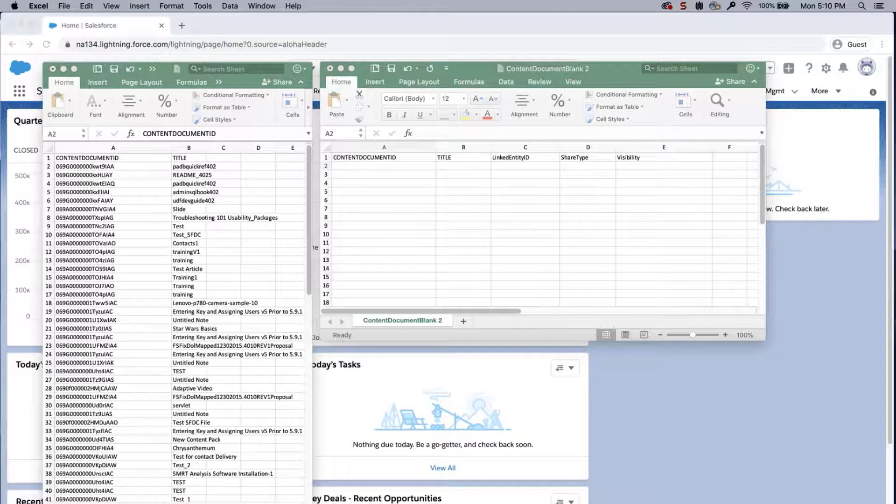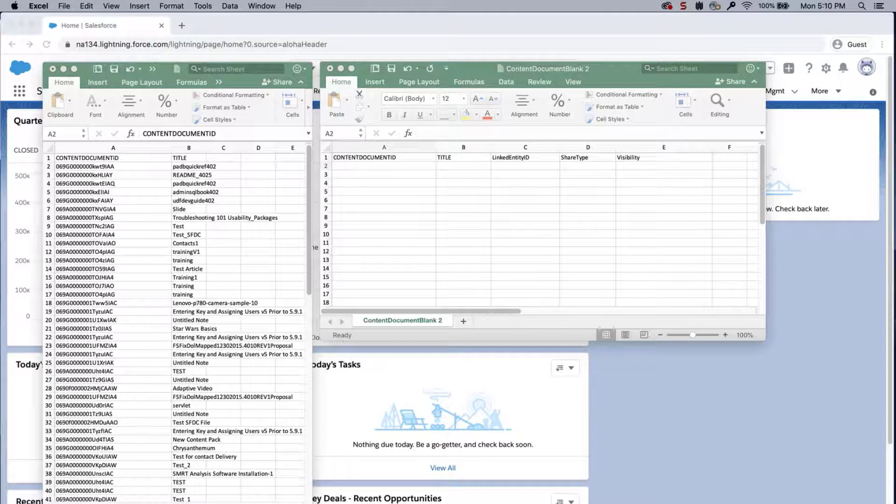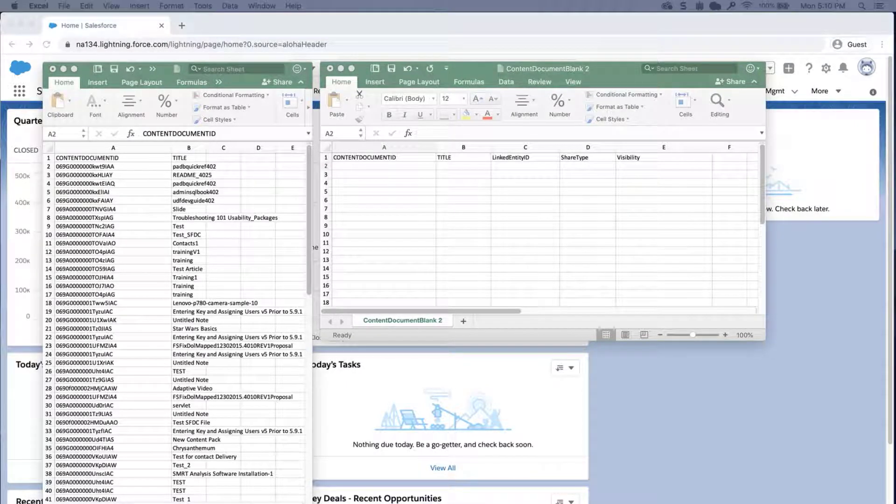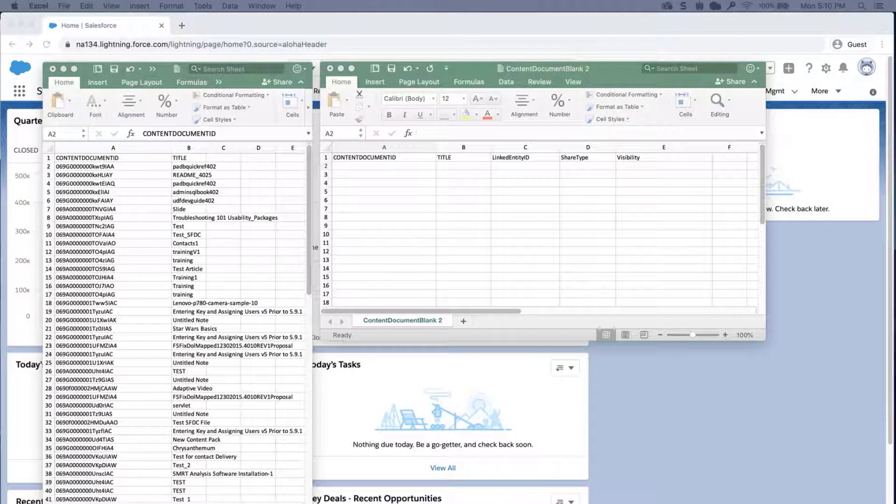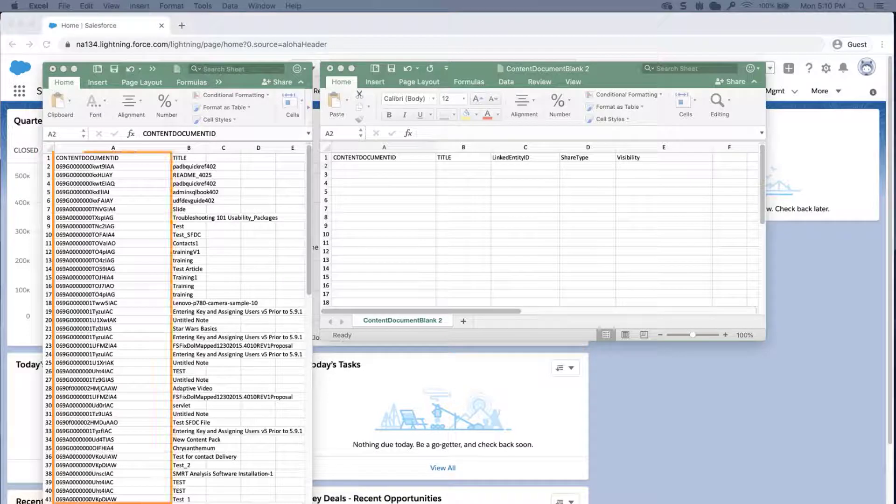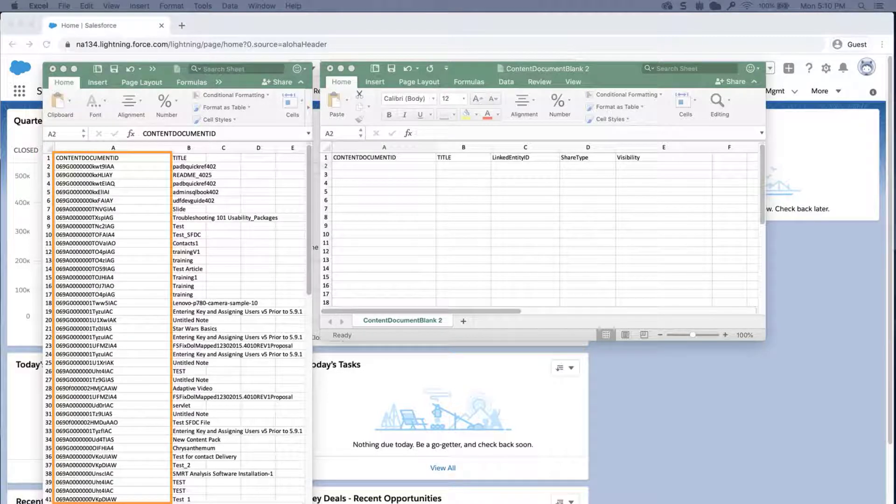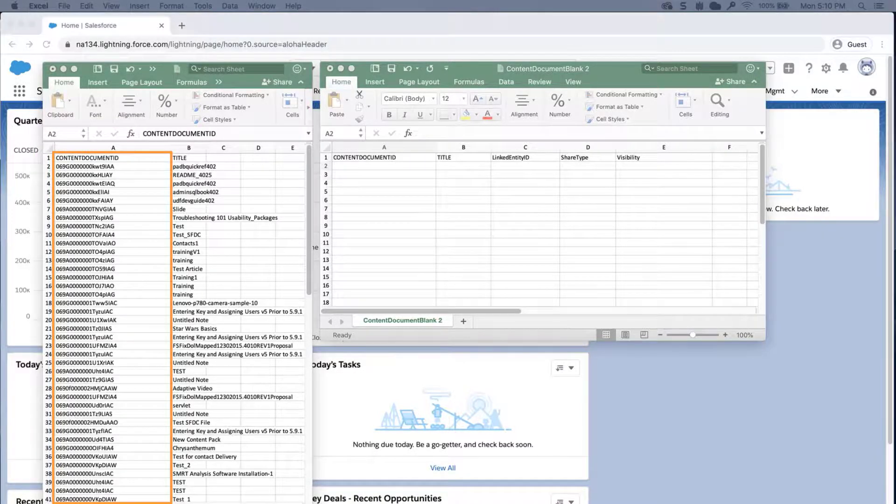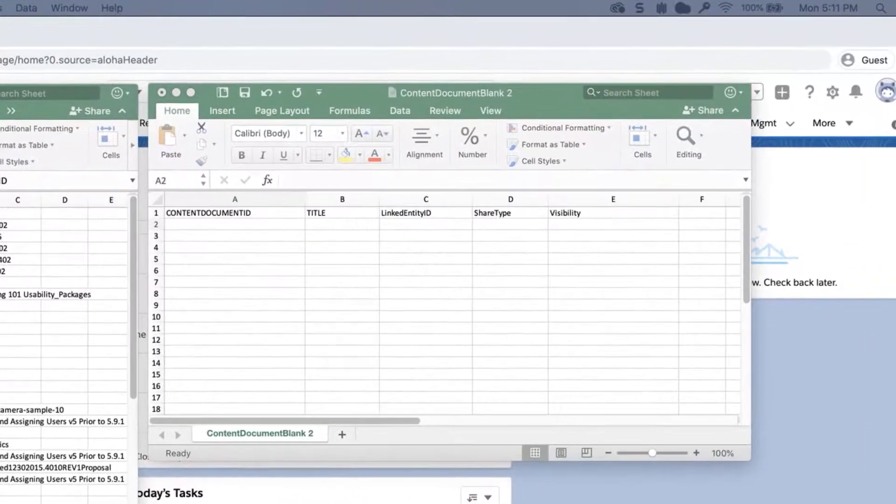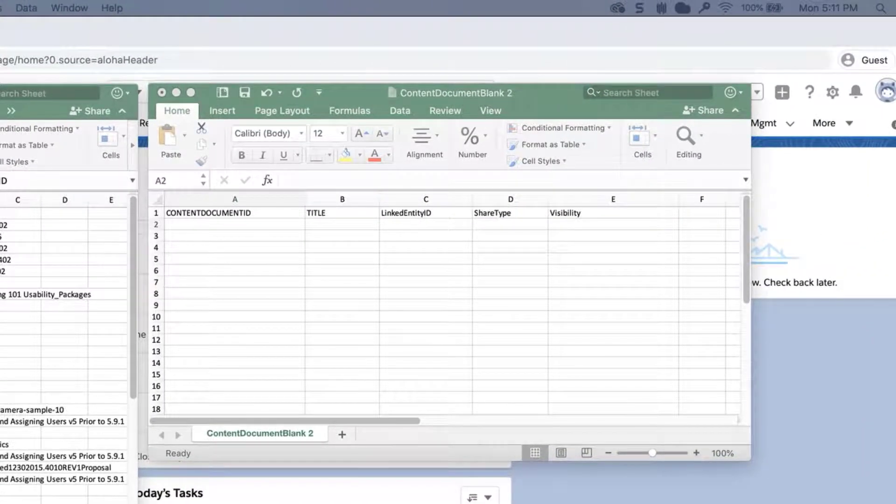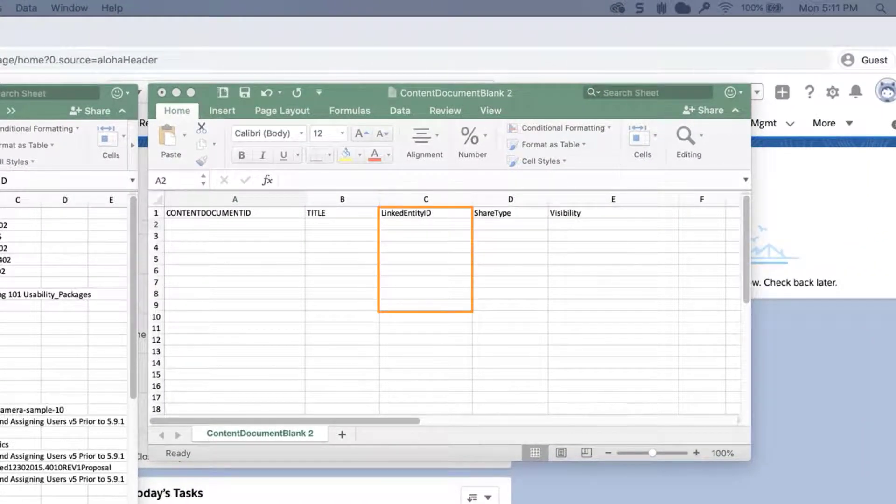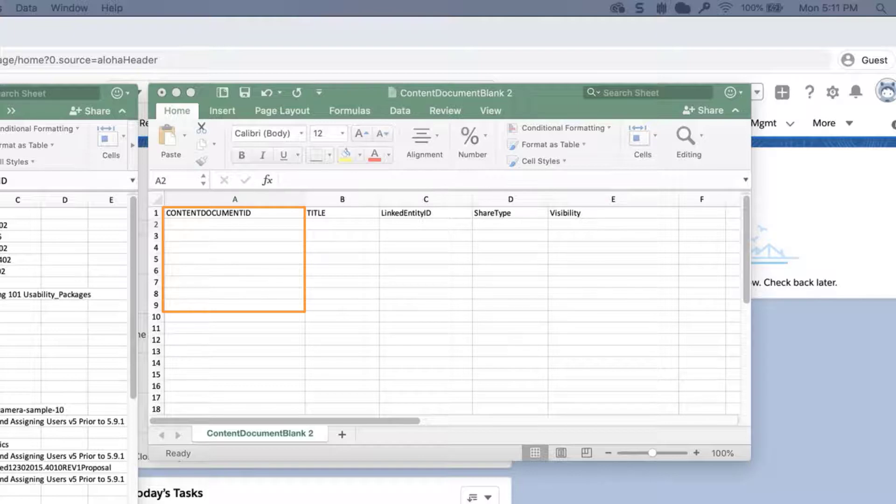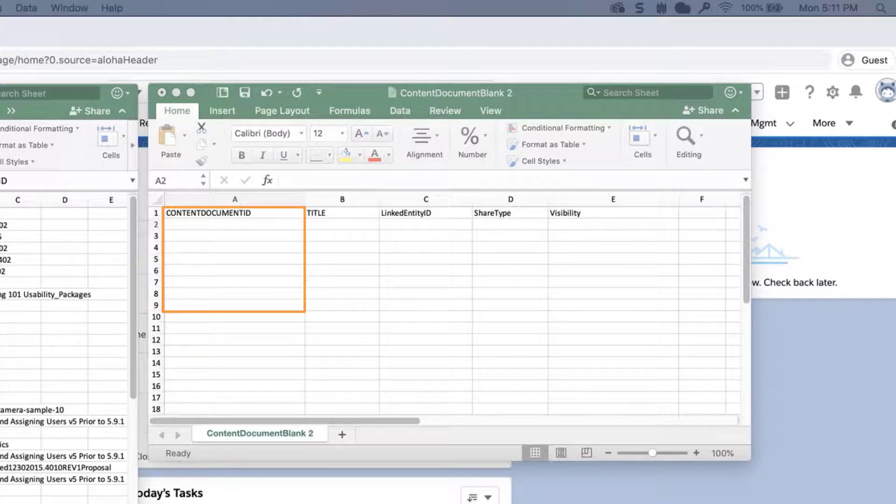If the first published location ID was not set in the first file, then there's another process to associate the file to a related record. Use the data loader to export the content version object to get the content document ID for the files. Create a CSV with the following columns. Linked entity ID, which is required. This is the ID of the related record that the file is associated with, such as accounts or opportunities. Content document ID, which is required, is the content document ID from the exported content version file that starts with 069.